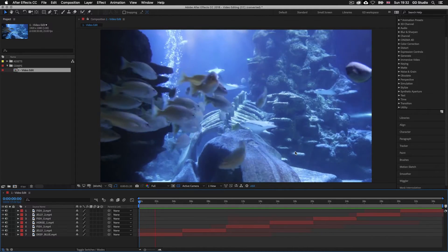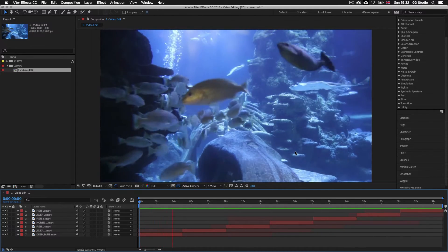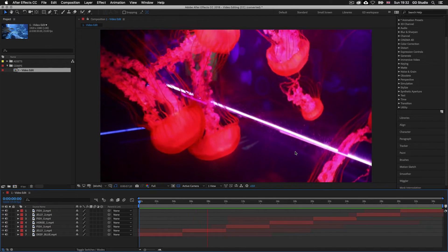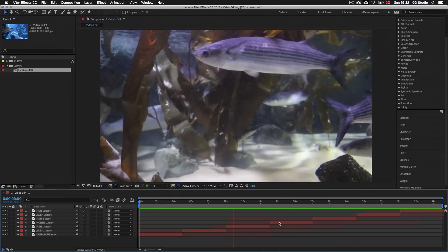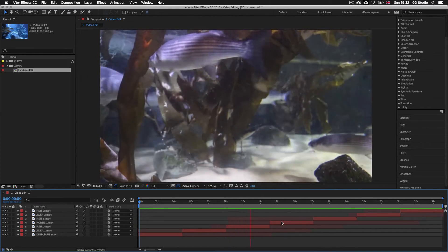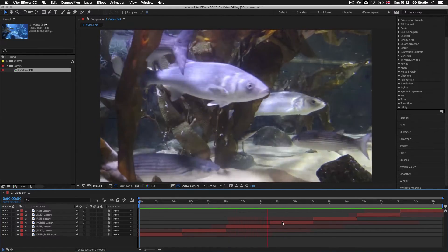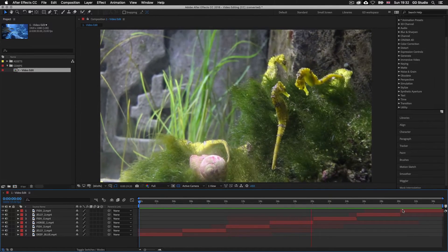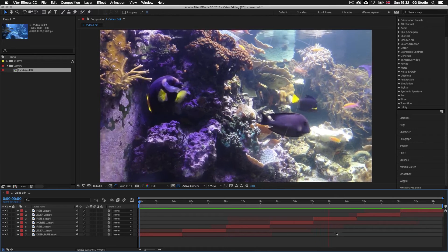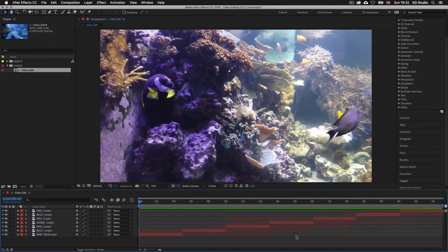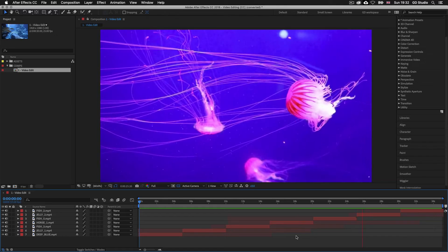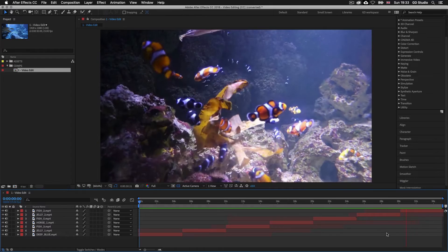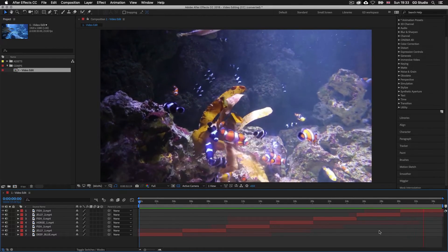So here I am in After Effects and I have a project open demonstrating a simple video edit sequence I have prepared earlier. Here I have some footage of marine life taken at the London Aquarium. If we look in the timeline panel, we can see that this is made up of seven video layers and we can see the red line traveling across the timeline indicating we are in preview mode. Looking in the timeline panel, we can see the classic layer bars and as the red line passes over each bar, we can see how this edit looks in the composition panel above.